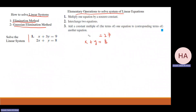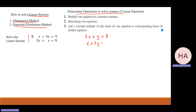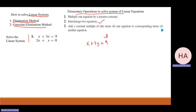The second elementary operation is interchanging two equations. If I swap equation one and equation two, the system remains the same — there is no difference. So interchanging two equations does not affect solving the system.